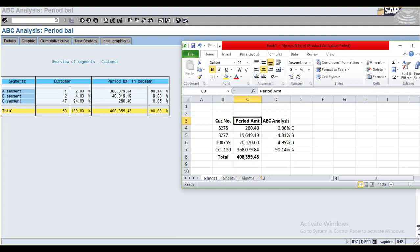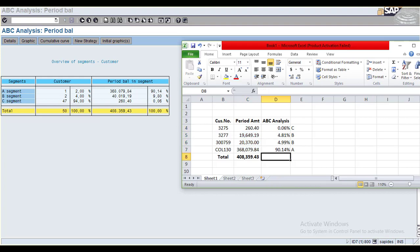The percentages are calculated based on the total amount. The system also shows how many customers are in each segment. In the report you can see segment A, segment B, and segment C. Segment A has one customer, segment B has two customers, and segment C has 47 customers.